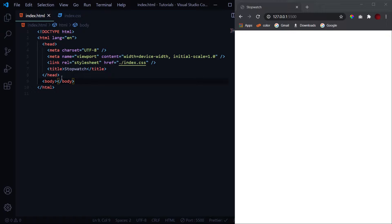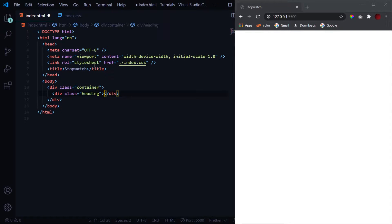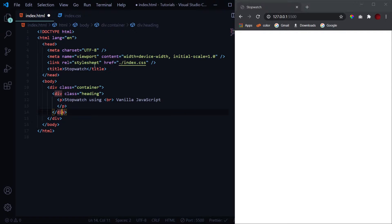I've got a basic layout ready with an external CSS file linked. Let's start with the HTML. First, a div with the class of container to wrap everything, then a div with the class of heading for a brief description — 'Stopwatch using vanilla JavaScript'. Then we'll have our stopwatch timer element.